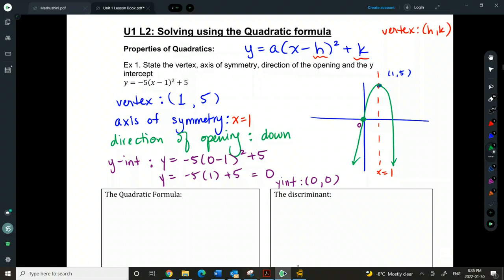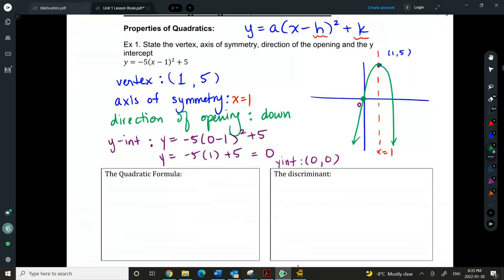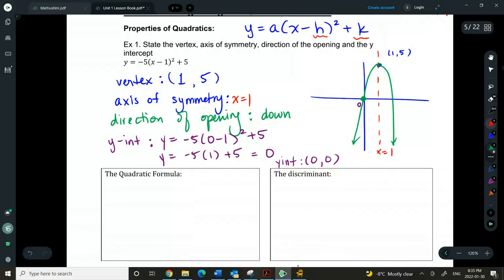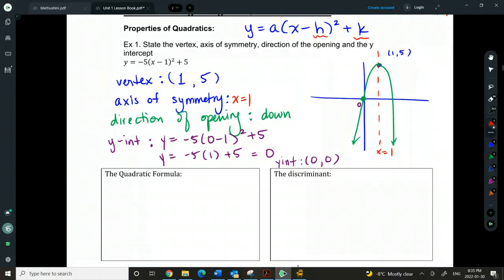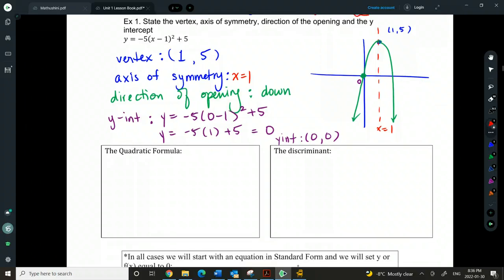So that's just a quick recap of vertex form — it shows us the vertex and gives us information about some properties of the quadratic. Now I want to go into what we do if we can't factor. In the first part of today we talked about factoring and how we get into factored form, but what if I can't factor and I want to find the x-intercepts of a quadratic? That's what the quadratic formula is for.